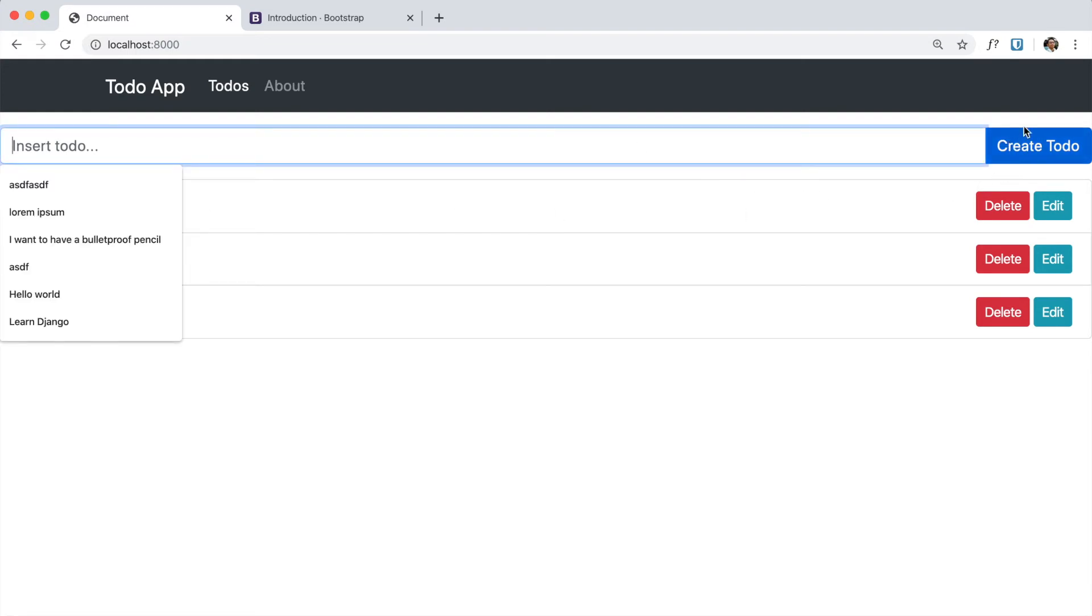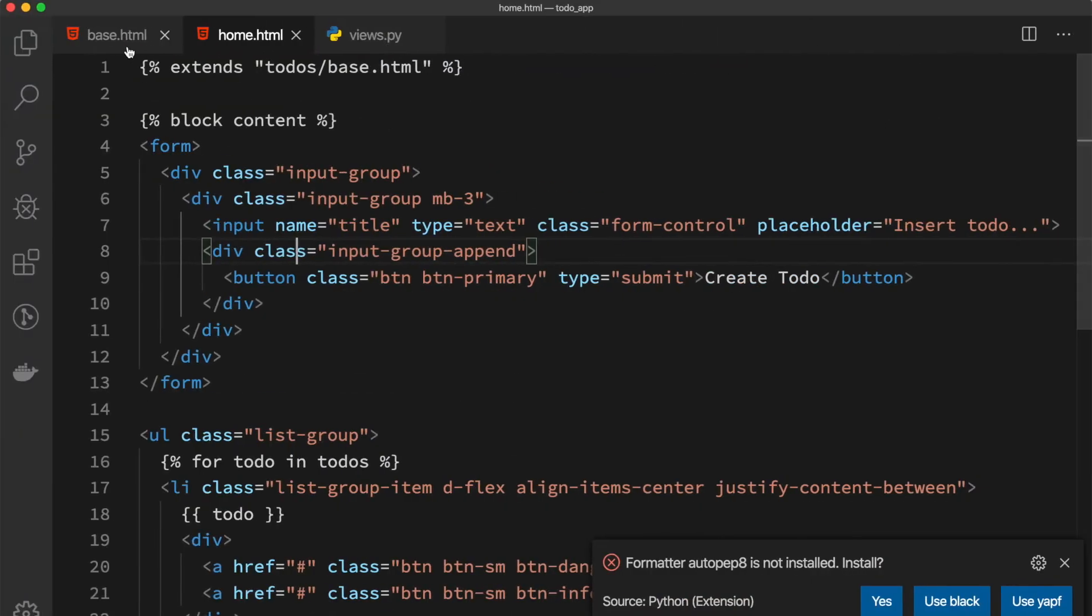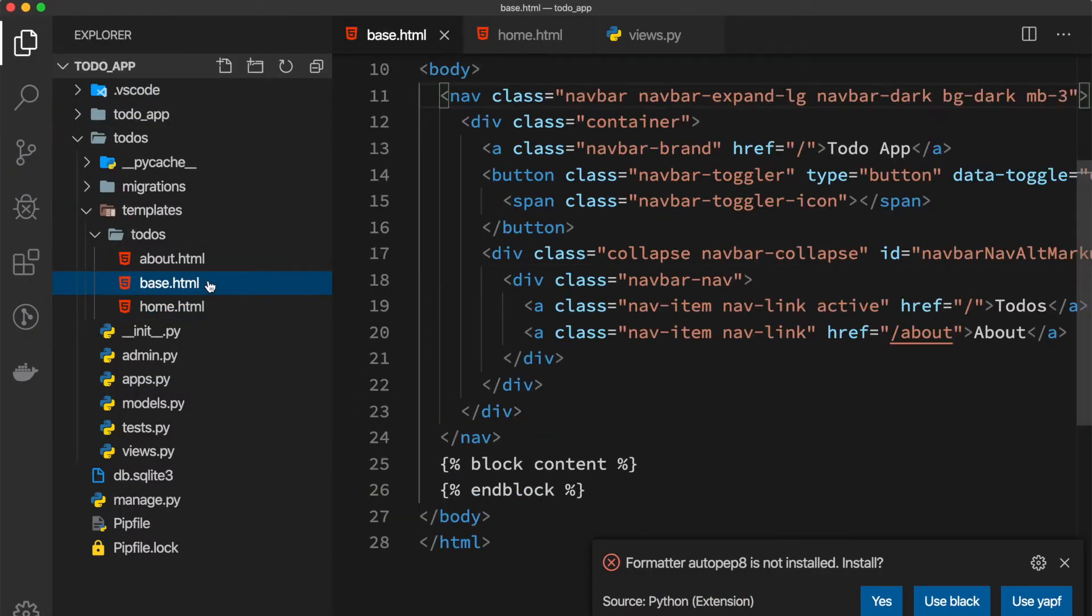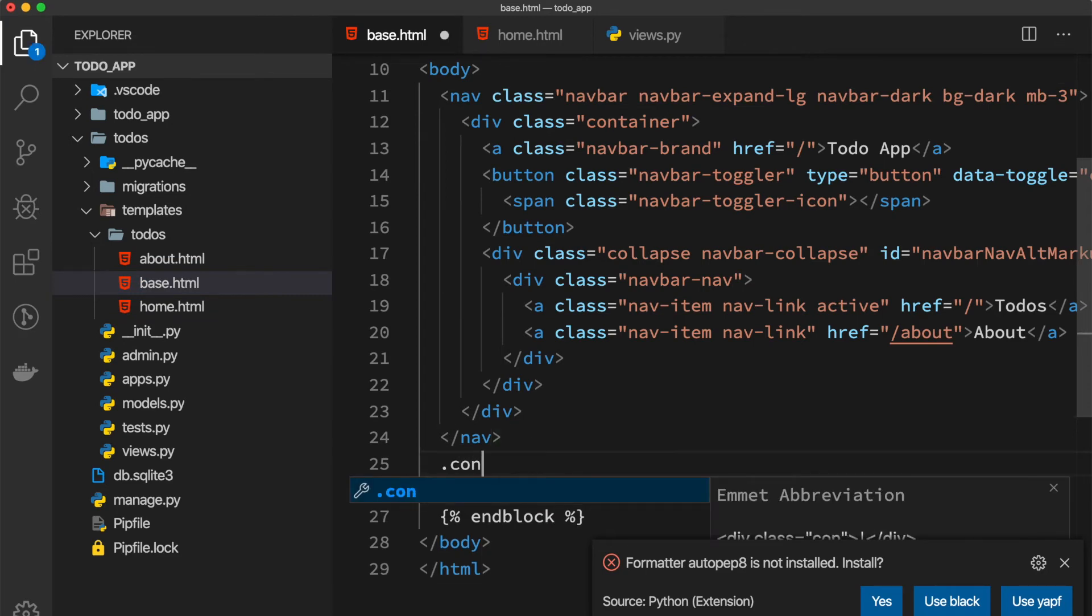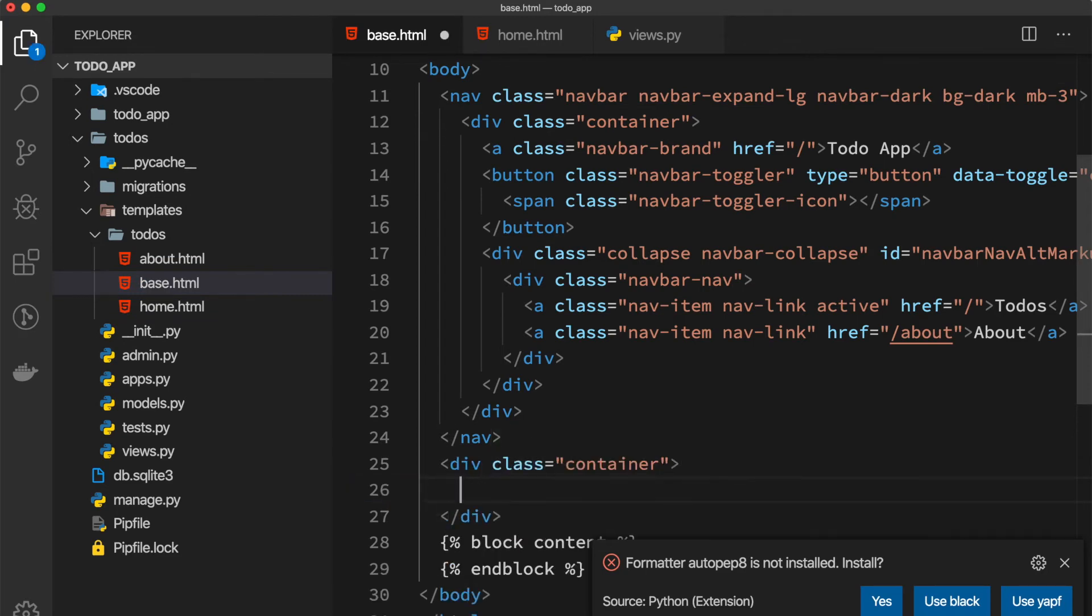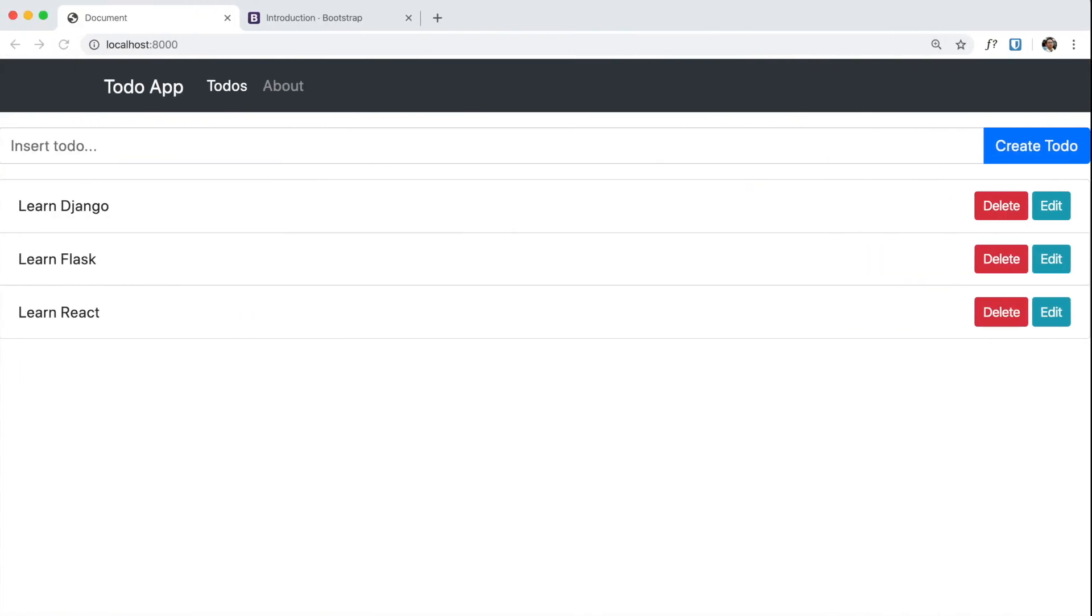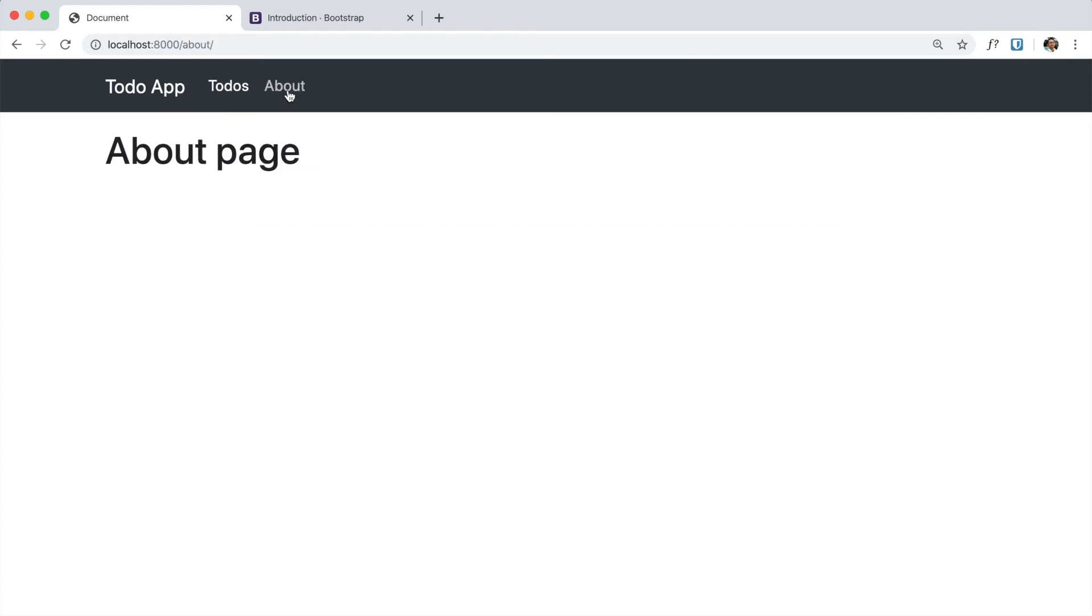If we go to our base.html again, we can create a new container which allows us to add padding to our content. We reload and here we get a nice padding. Cool, let's make sure that our about page is also working. Yeah, that's working.